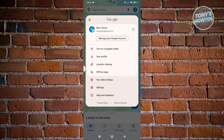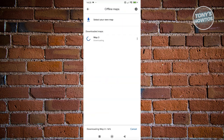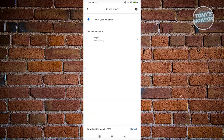Go to the Offline Maps section. This is what it's going to look like — it should show you your current download and how many percent is in progress of it being downloaded. You just need to wait for it to finish the download.